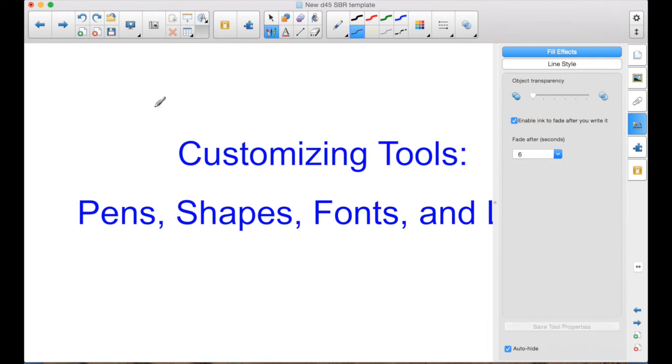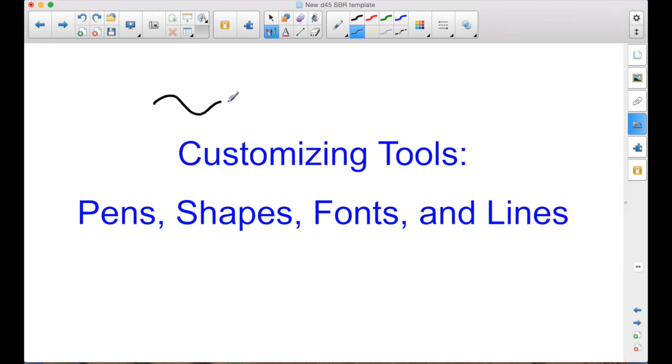So now I have this black. And when I write, and after 6 seconds, that black will disappear.